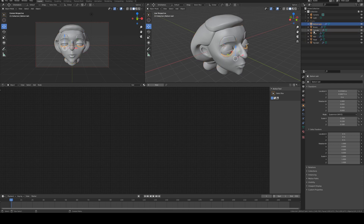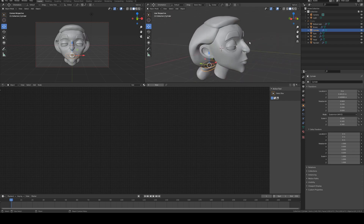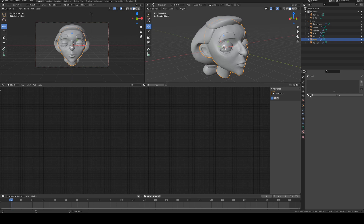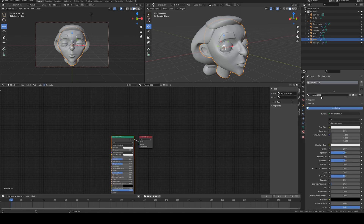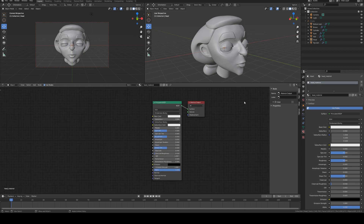We've got quite a few mesh pieces — the eyelashes, the brows, the cylinder which is the hair tie. Go to the head mesh, then go to material properties, create a new material, and rename it to 'head_material'. Currently we can't see any color on the mesh, so we need to assign the colors that were painted in when the mesh was modeled. This color is called vertex color, and we need to know its name to add it correctly.